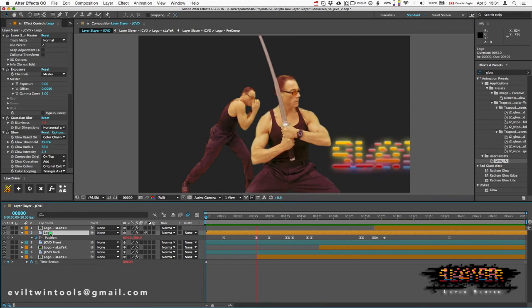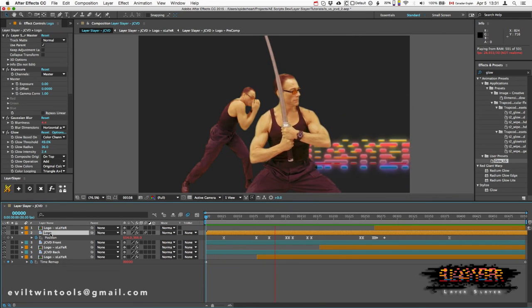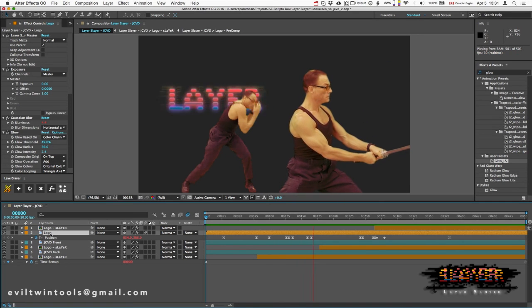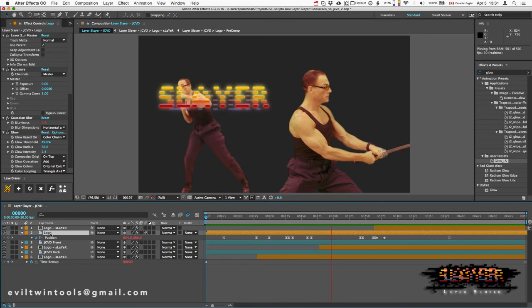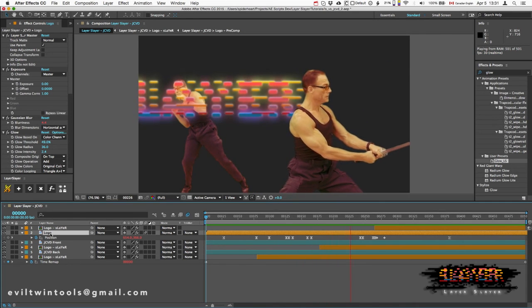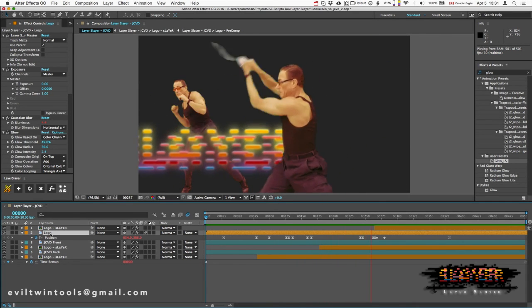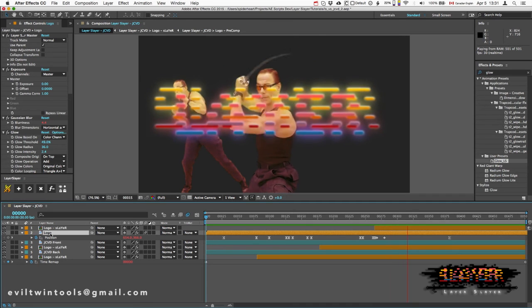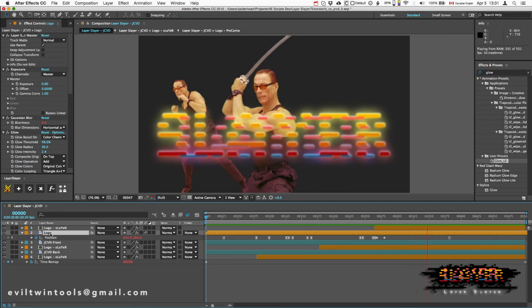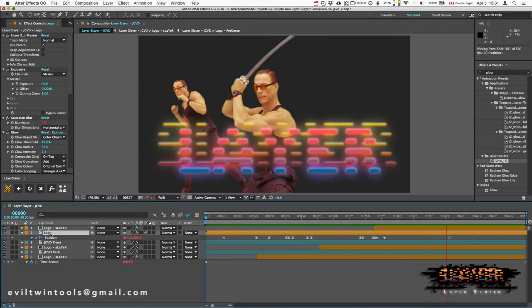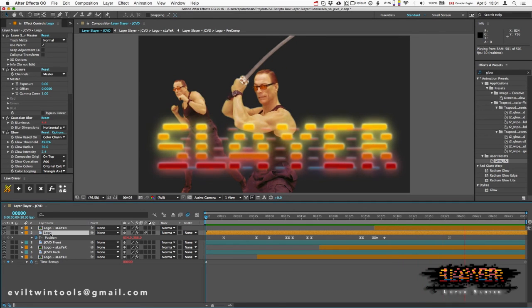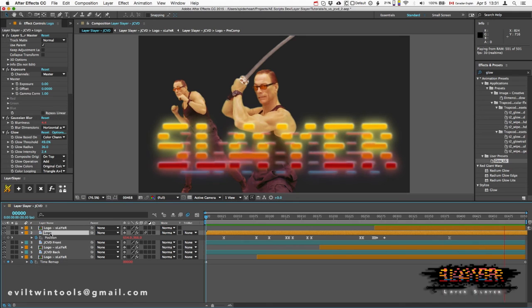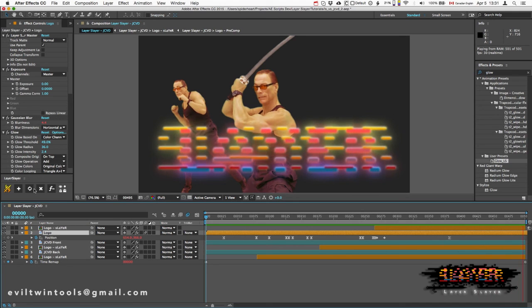Whatever I change in my original master layer, whether it's motion, visual effects, parenting, track matting, blend modes, or adjustment layers, that change will show up in the Slayer when I push update.